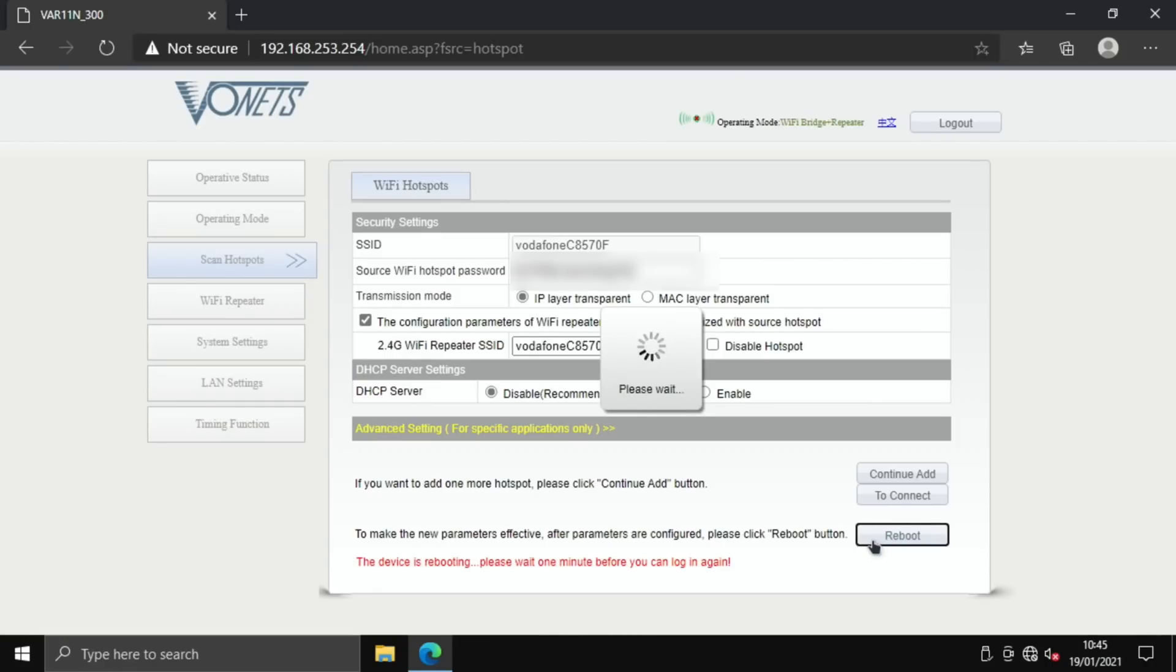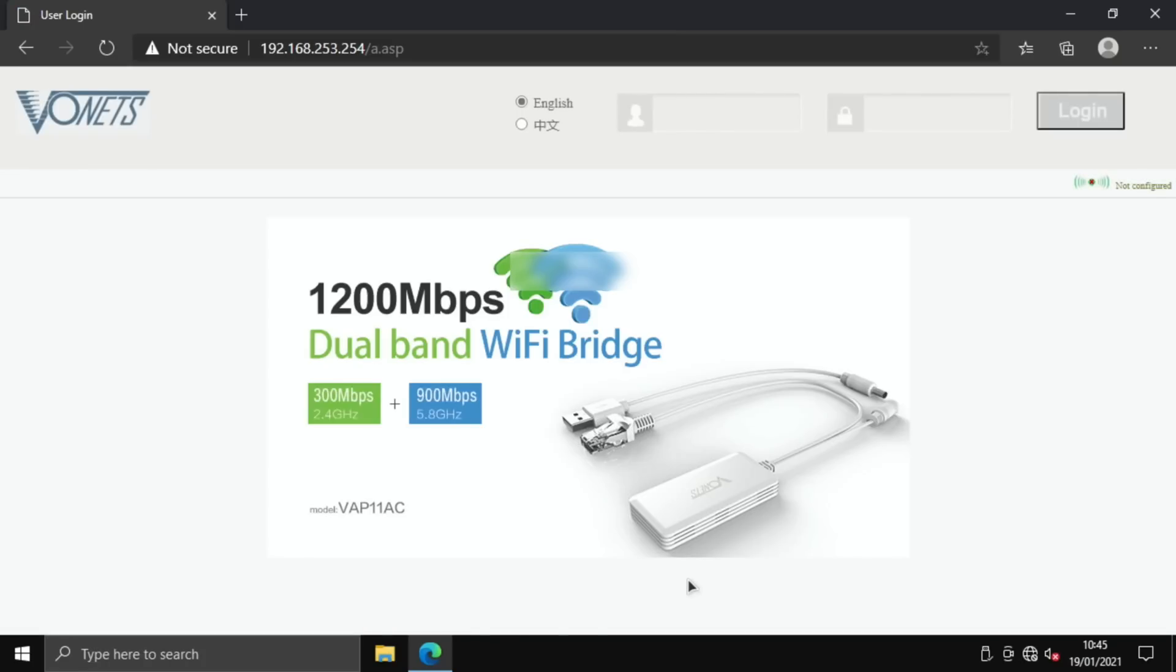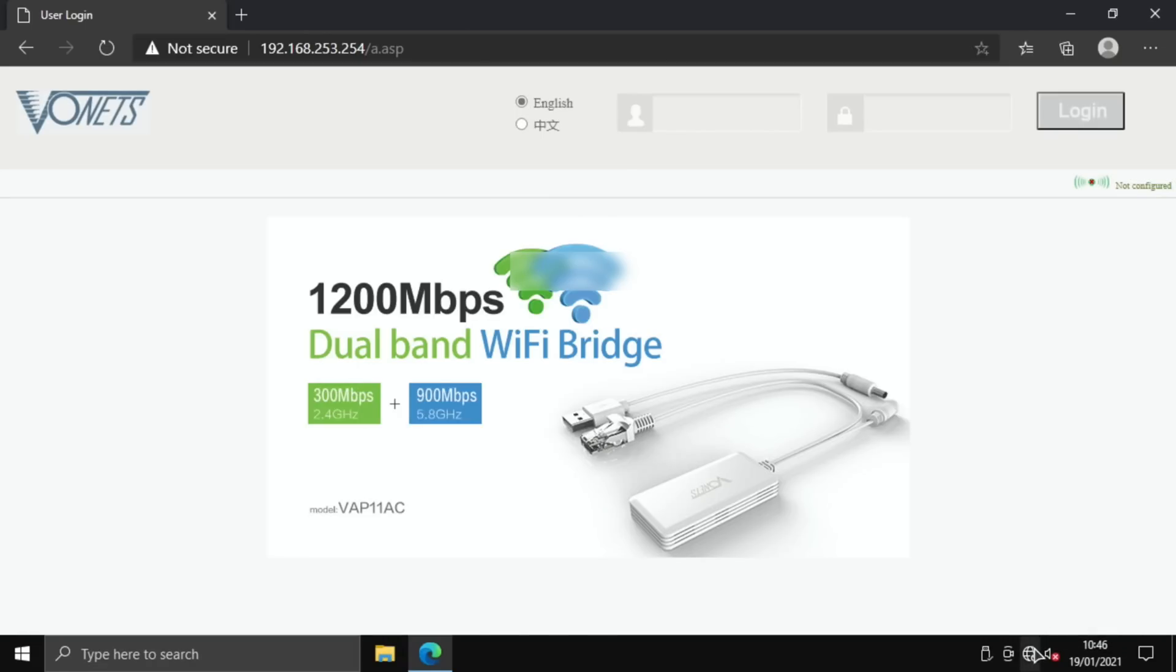The lights have gone off and come back on again. You can see here the device is rebooting, please wait one minute before you can log in again. That's restarted. Still got no internet access listed here, but that might change after a few seconds. I think I'm tempted to restart the computer, see if that's enough.